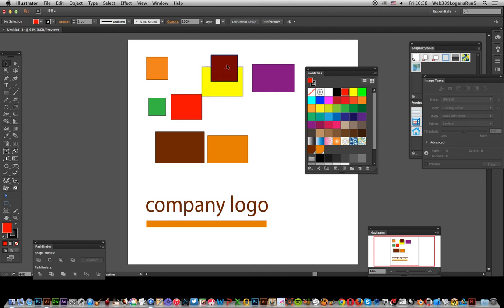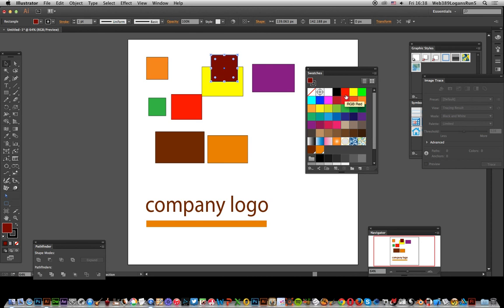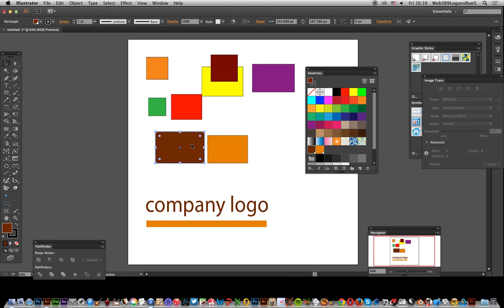Now, if you actually select that one, you'll notice nothing is actually selected. Now there is a global color, a global swatch. If you select that one, you can see that it's actually a global swatch and you can see a little marker there.